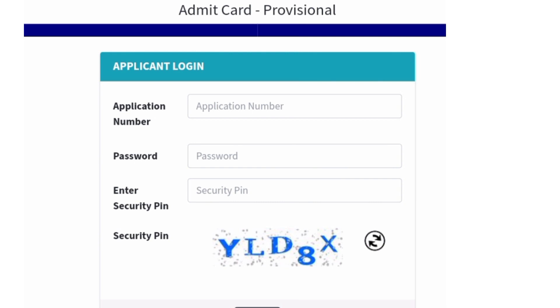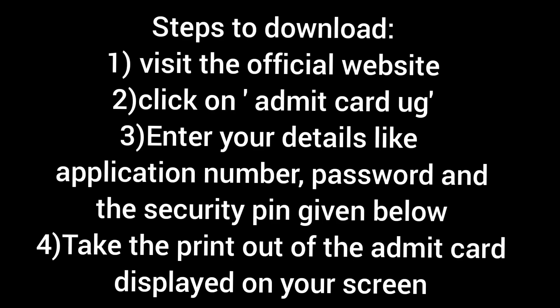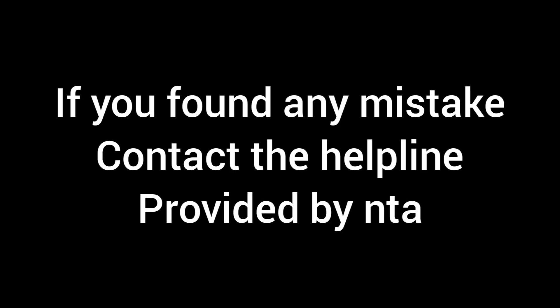Check the Admit Card carefully. If you find any mistake — such as with the photograph or signature — you can immediately approach the NTA helpline between 10 a.m. and 5 p.m., as it is only available during those hours. If everything is correct, you can download it and keep a hard copy for further use.